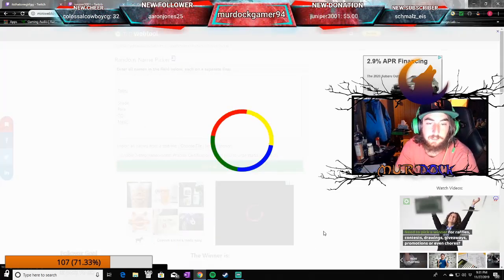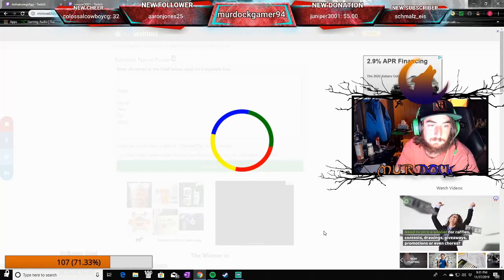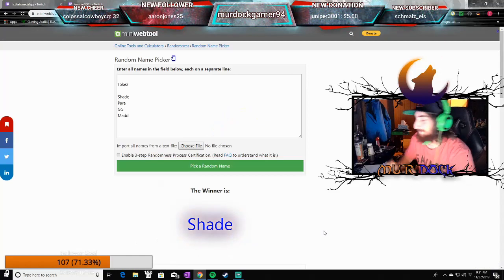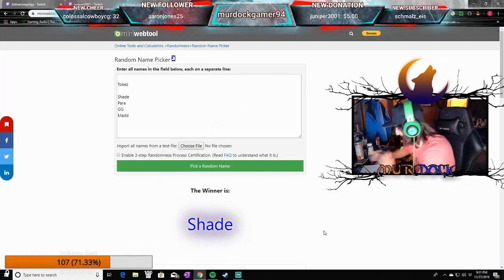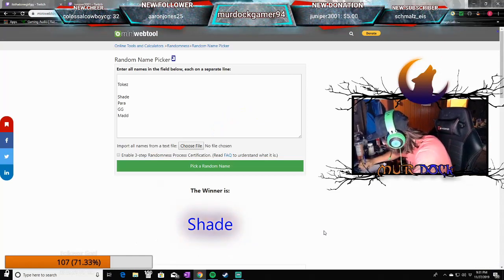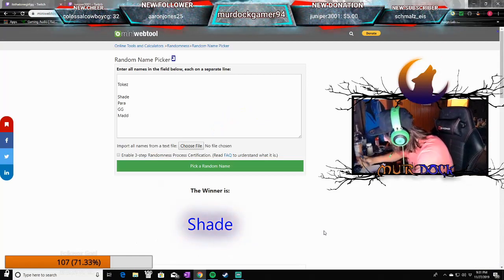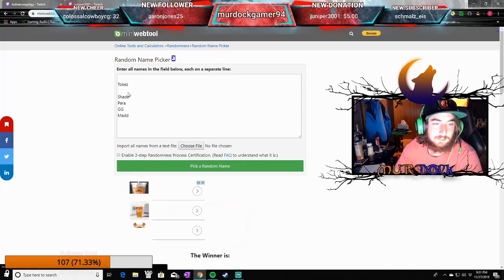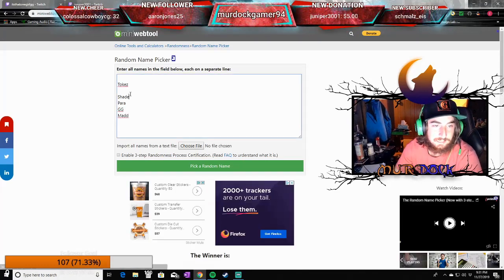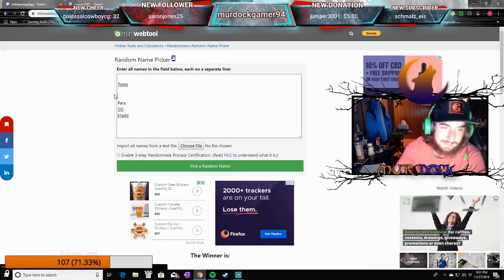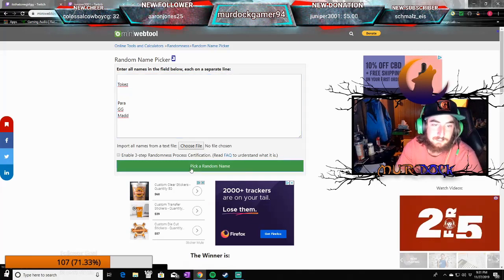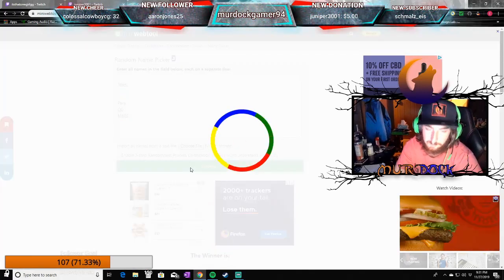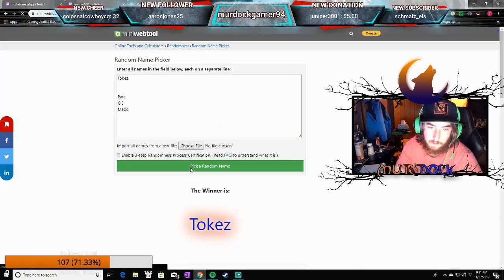Versus, it's going to be Tokes. Jake. Well, that's going to go well. That's going to go real well. Oh, that only leaves Tokes, Para, GG, and Mad. Oh boy. Oh boy. We got Tokes.